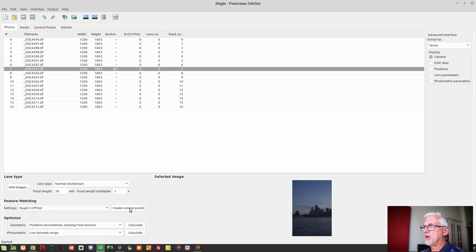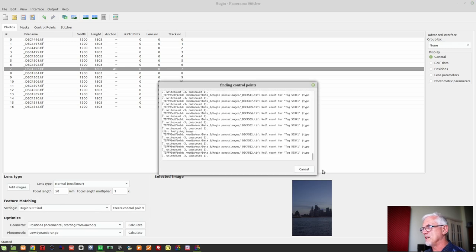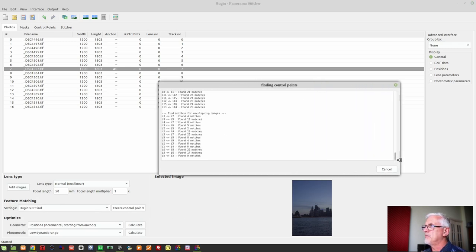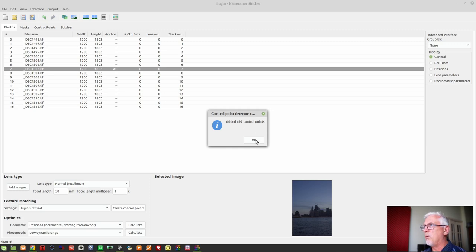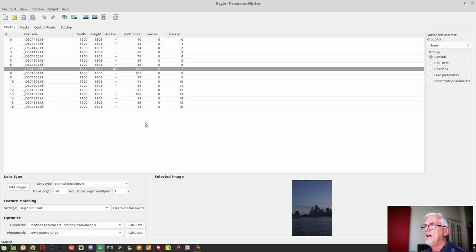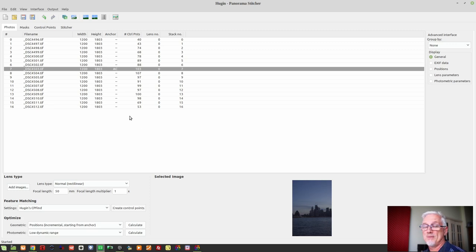I'm going to leave it on 'Hugin CP Find'. I click 'Create Control Points' and Hugin looks at all the images — it's come up with almost 700 control points. After clicking OK, the lowest counts I've got per image pair are 40 and 43, so I'm pretty confident this is going to stitch together well.